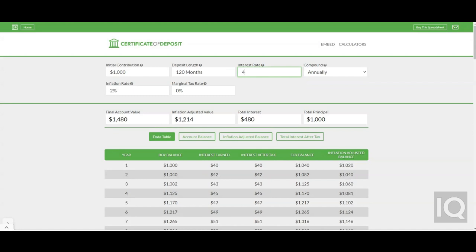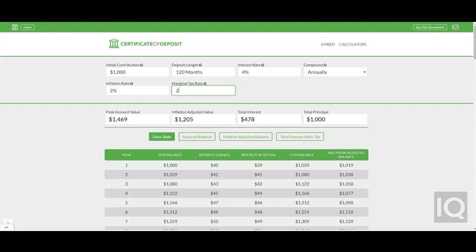The interest that is earned inside of a CD is taxable. Use the marginal tax rate field to estimate your taxes each year from the interest earned. To avoid taxes, it is possible to own a CD inside of an IRA. If the CD is held inside an IRA, you can change the tax rate to zero in the calculator.